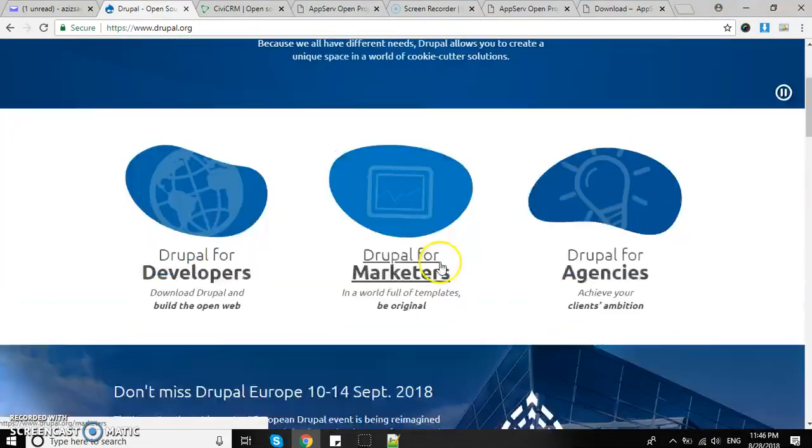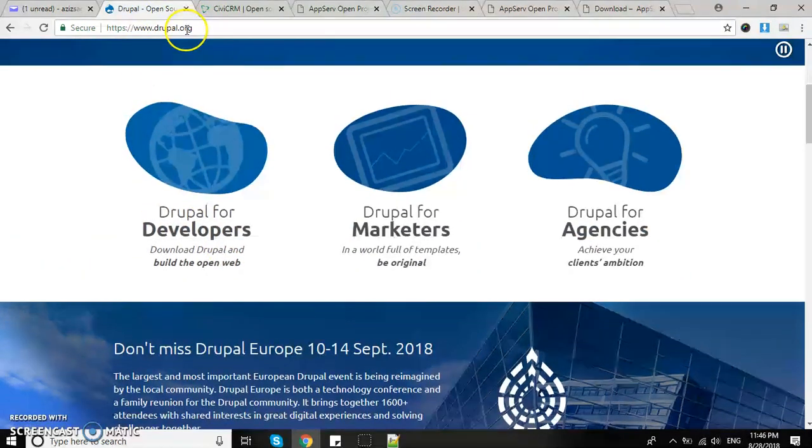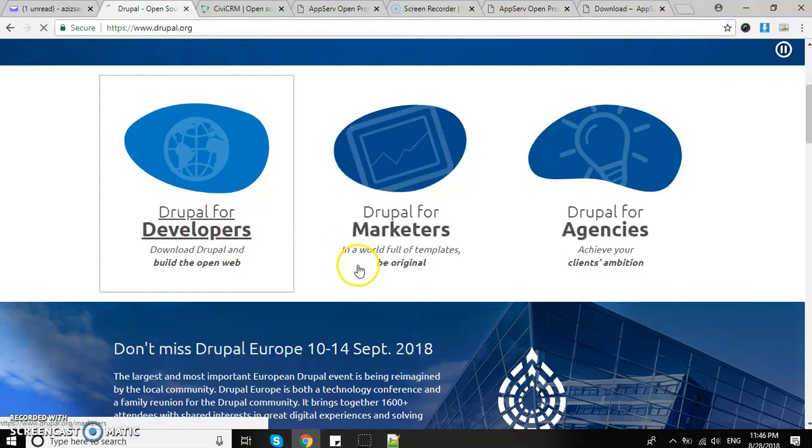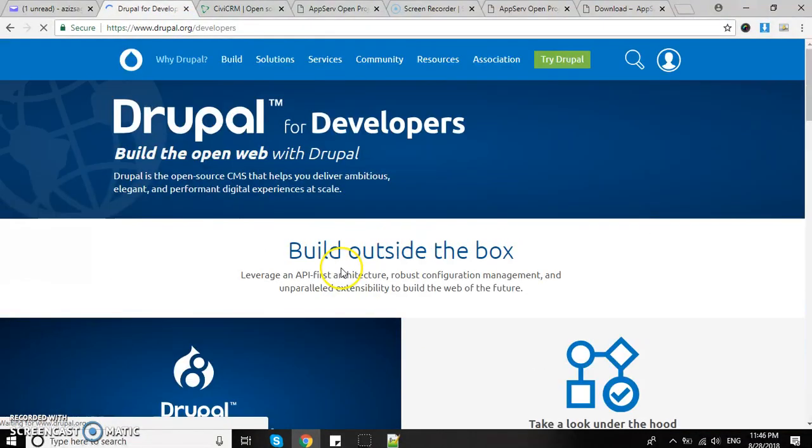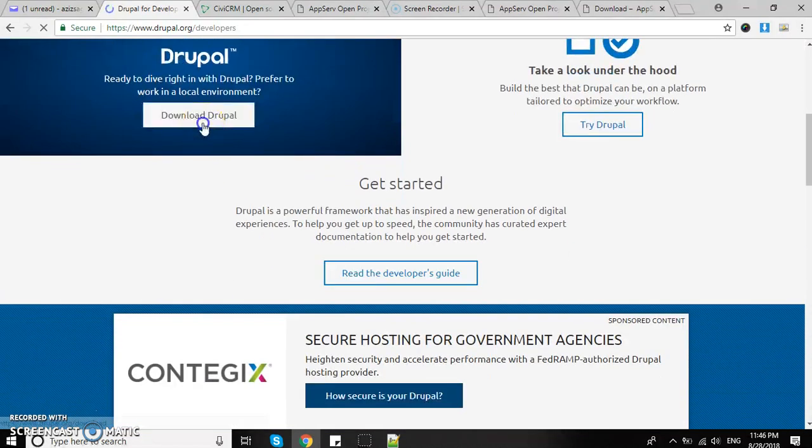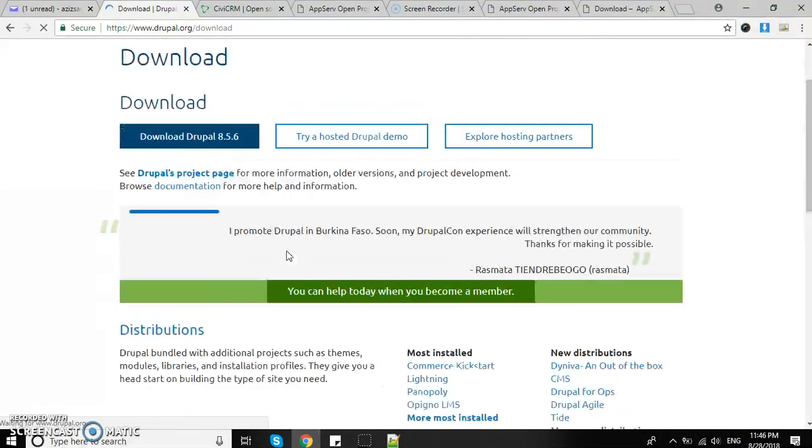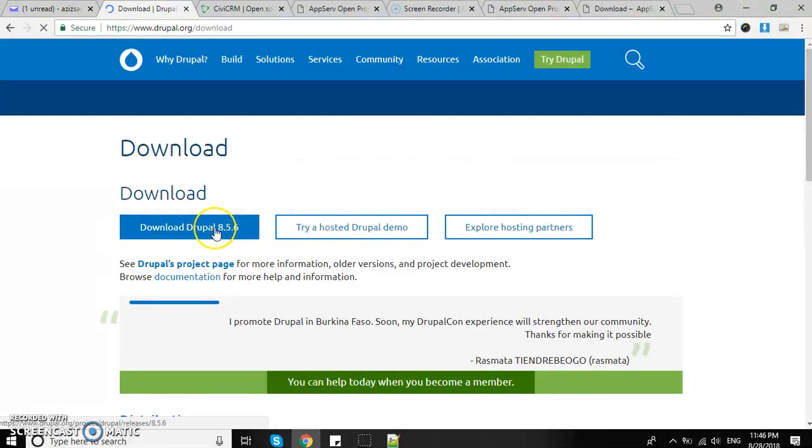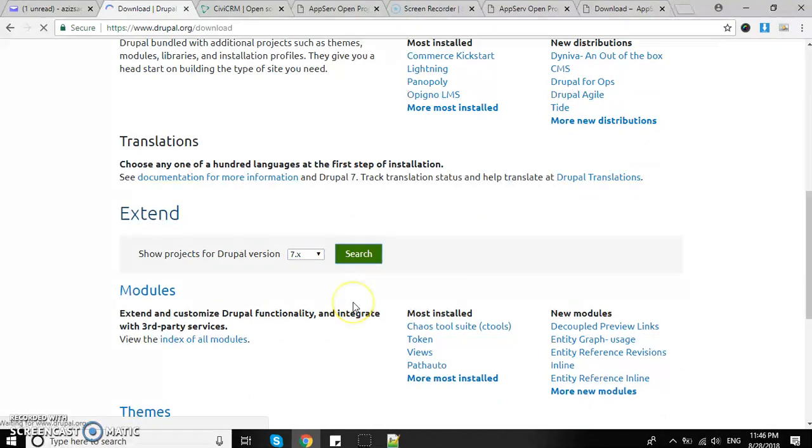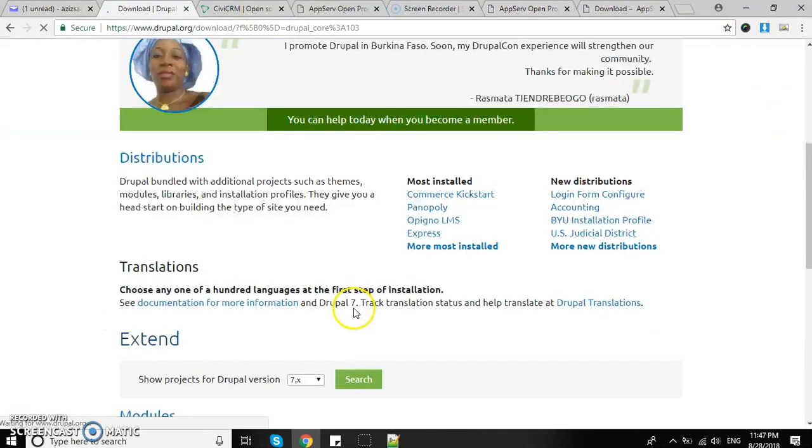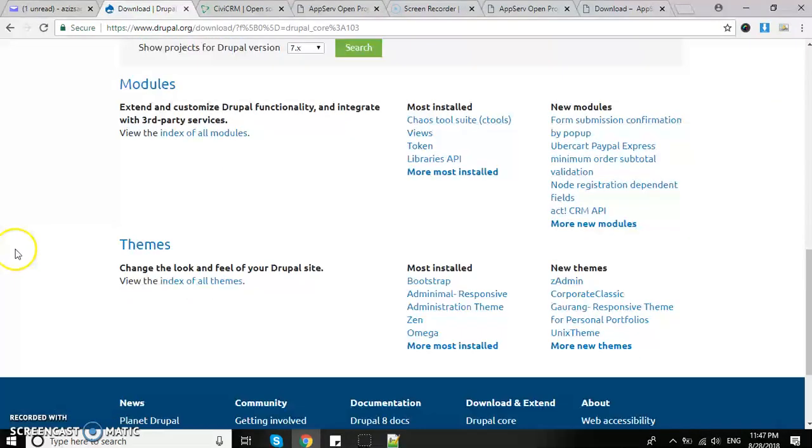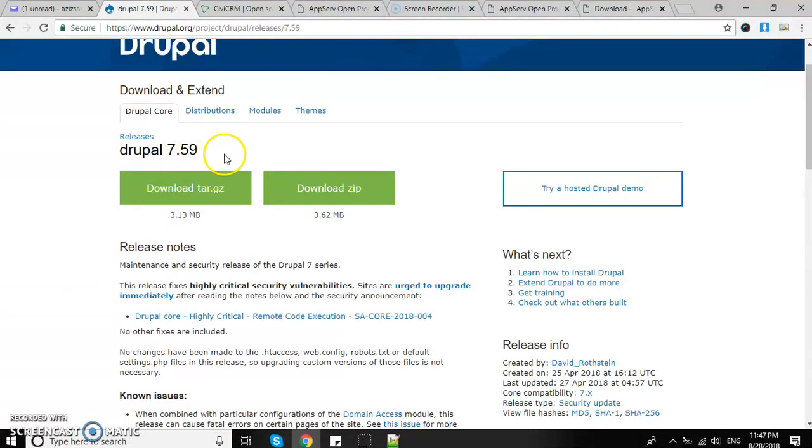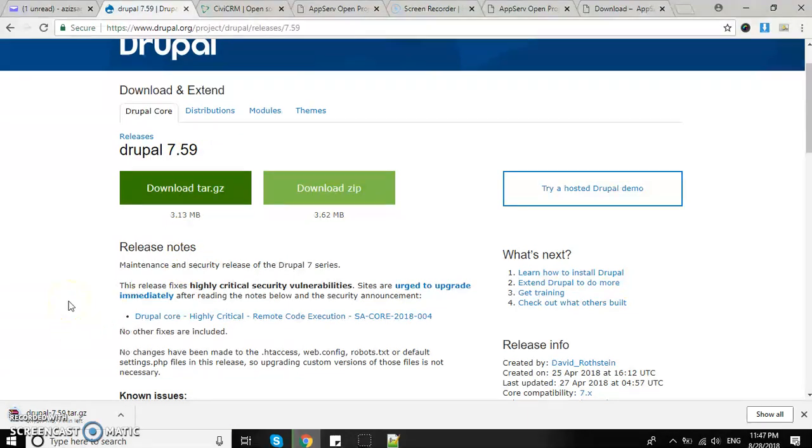Next step, let's download Drupal. I'm going to select Drupal.org and Drupal for developers. Download Drupal - the version I'm going to download is 7.59.